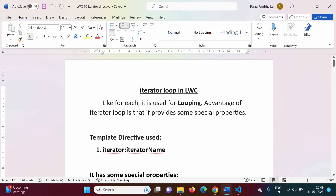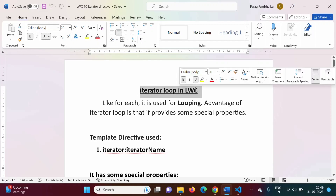Hello friends, welcome to my channel, myself Parag Zambulkar. In the last video we saw how to implement a for-each loop in LWC or Lightning Web Components. In this video, we will see how to implement another type of loop — the iterator loop — in Lightning Web Components.